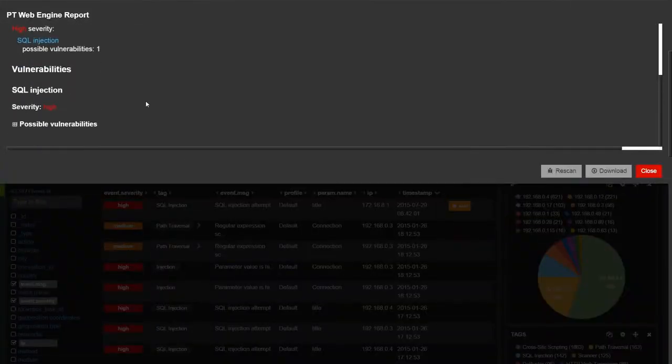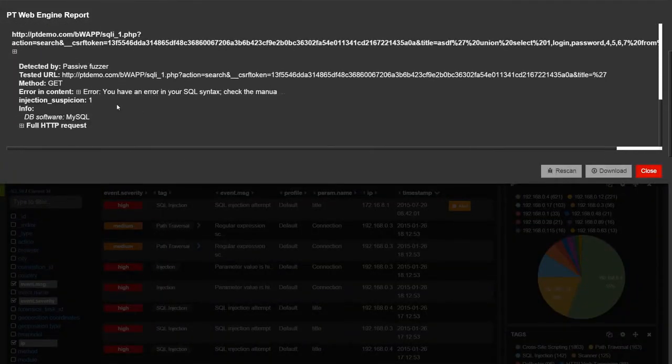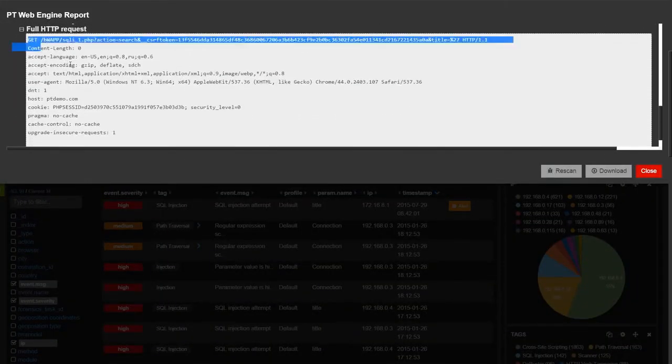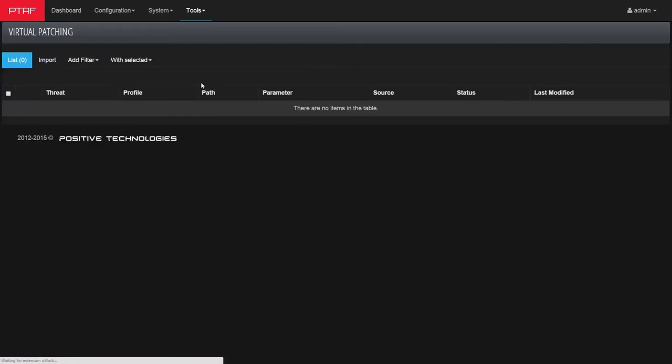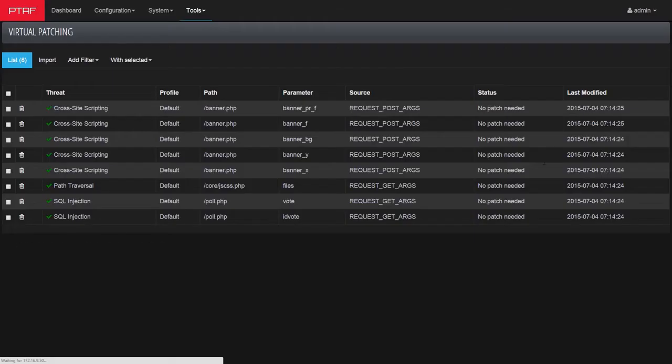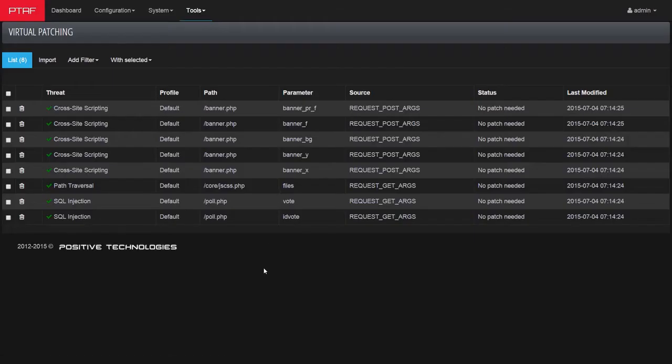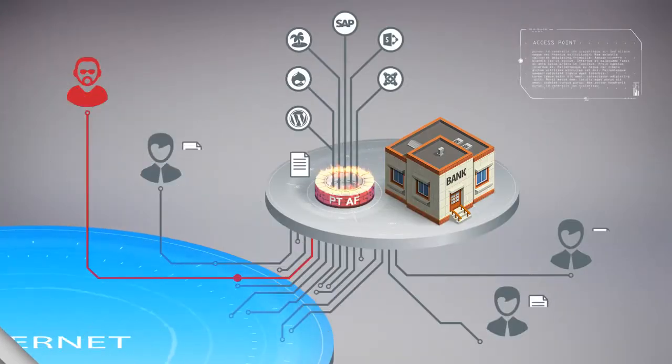Integration with source code analyzers and ability to automatically create virtual patches allows protecting applications without source code alteration.